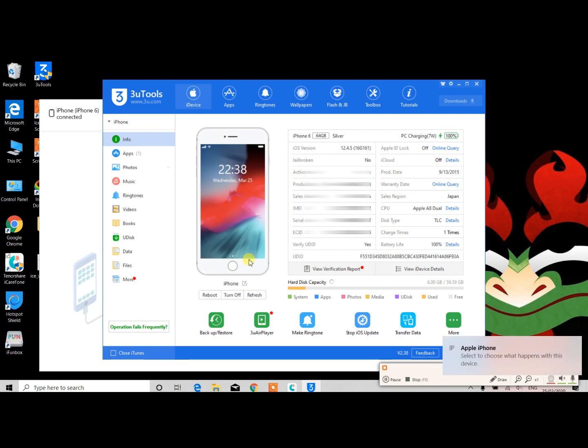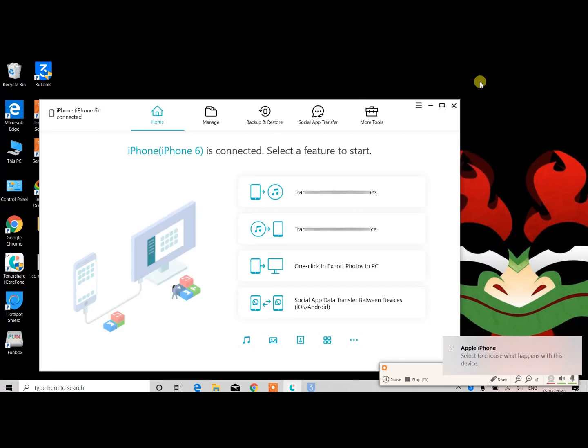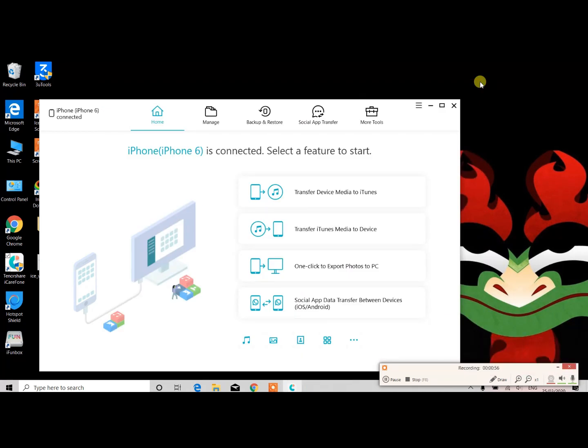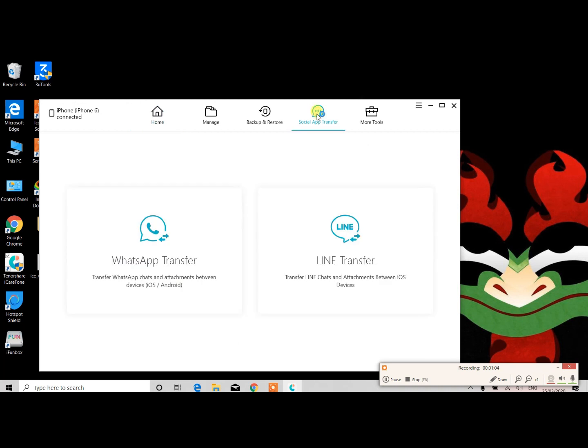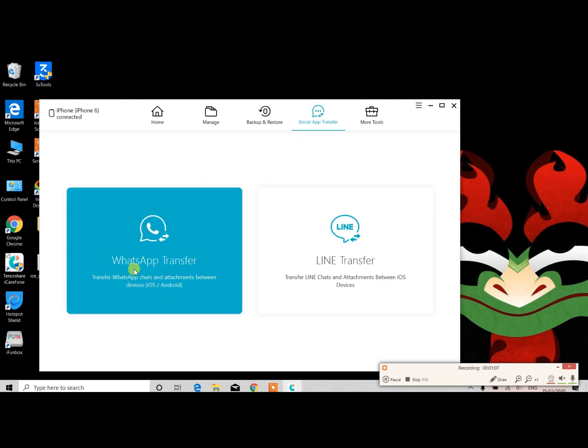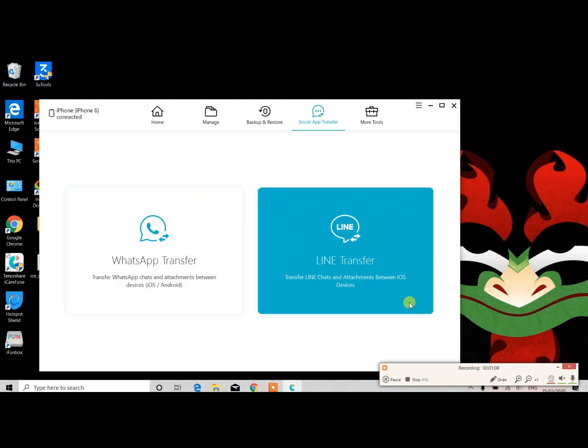As you can see, we have connected one device. The second device we are going to connect now. Here we have iPhone 6 connected. Click on the Social App Transfer tab.